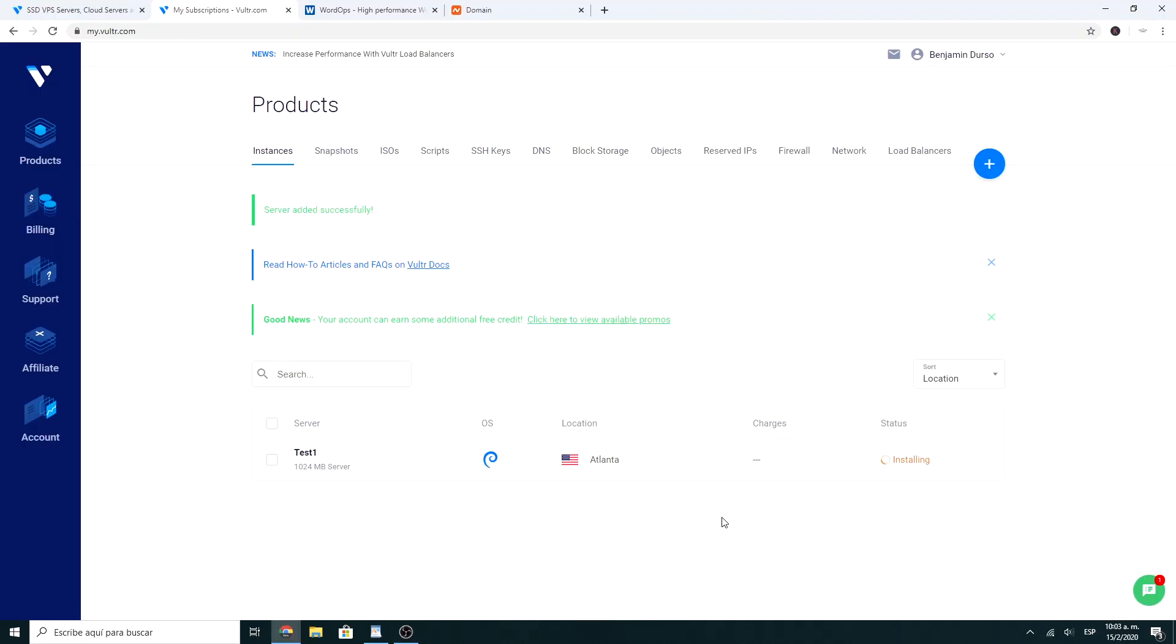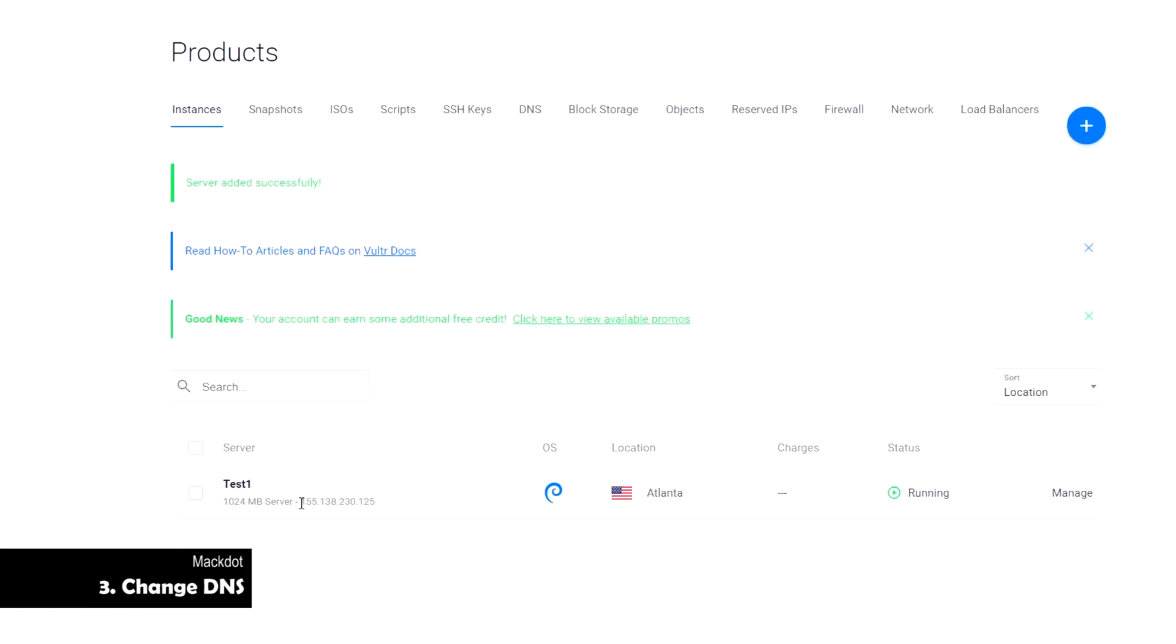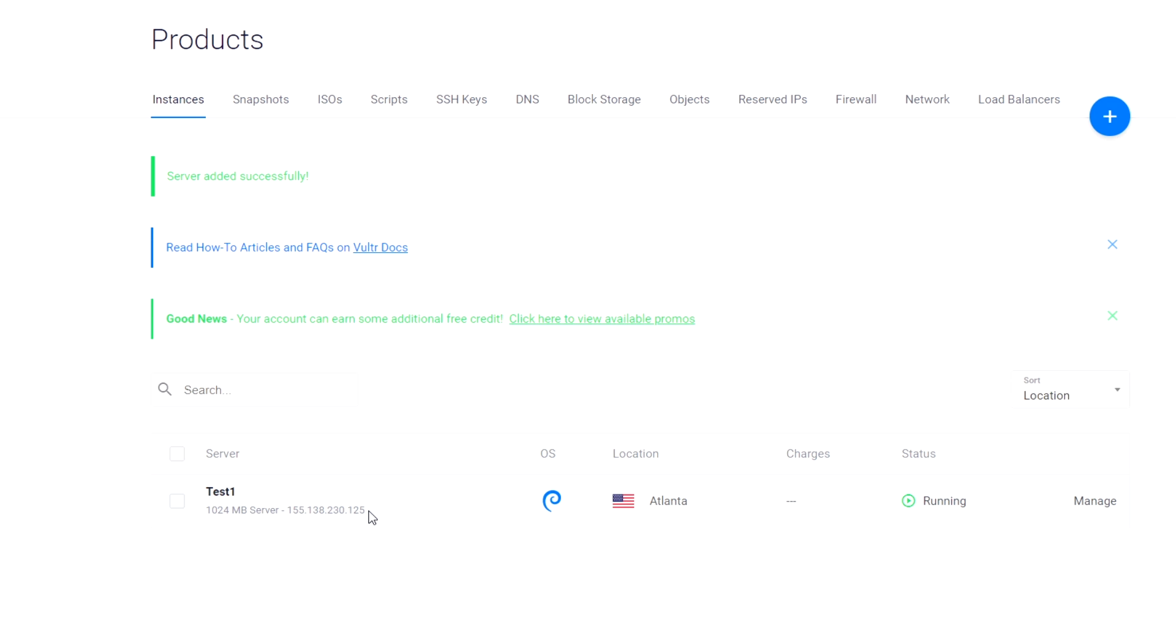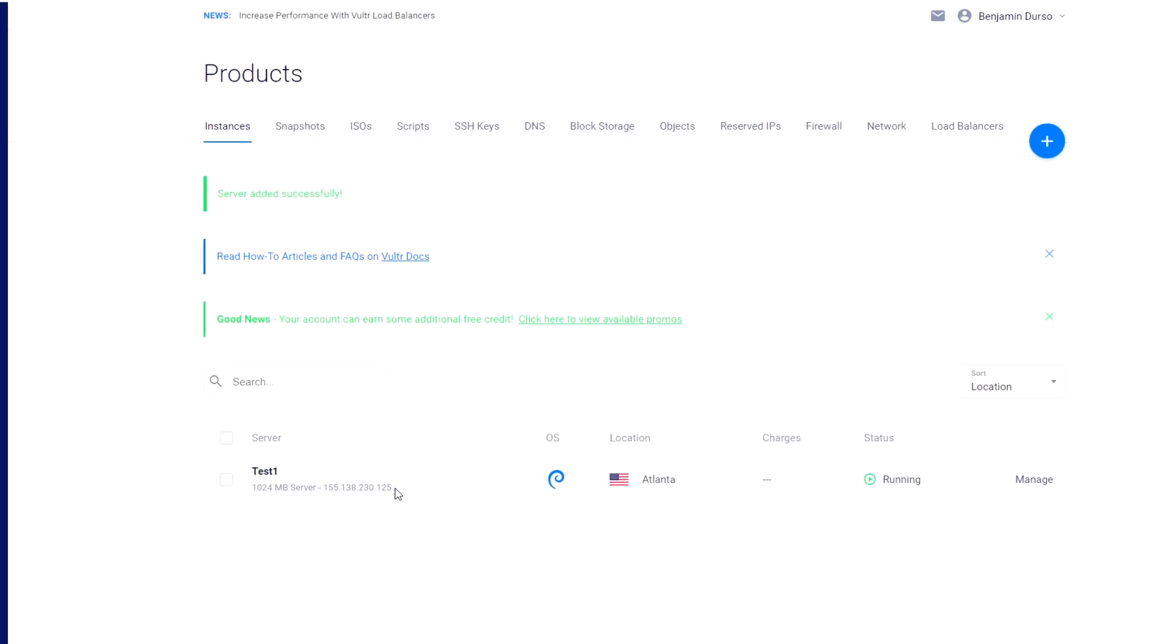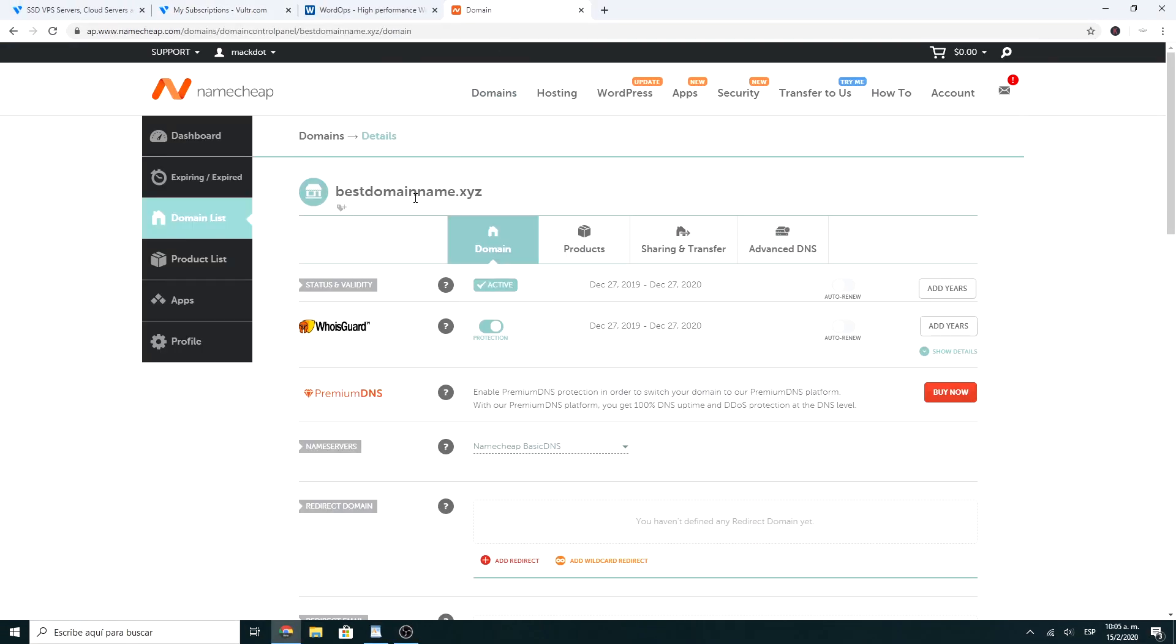Once the server is created, you have to point the DNS of your domain to the server. For this, you have to copy the server address and go to your domain. In my case, I have it in Namecheap, but it's similar to other domain providers.